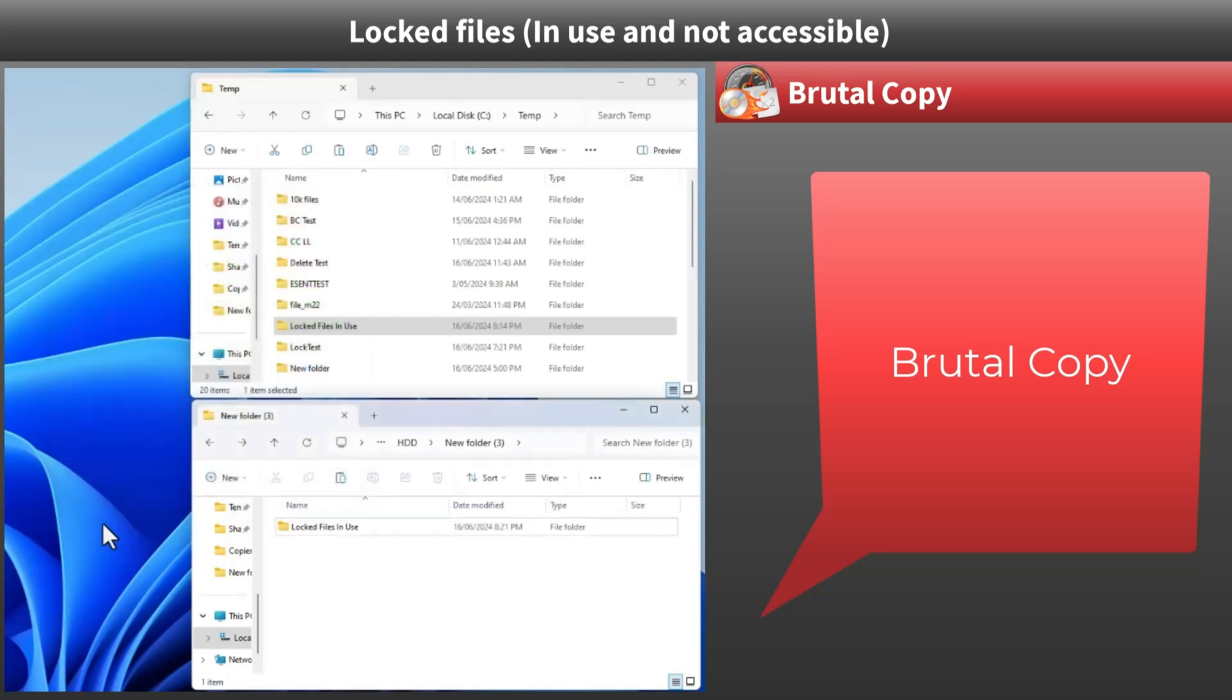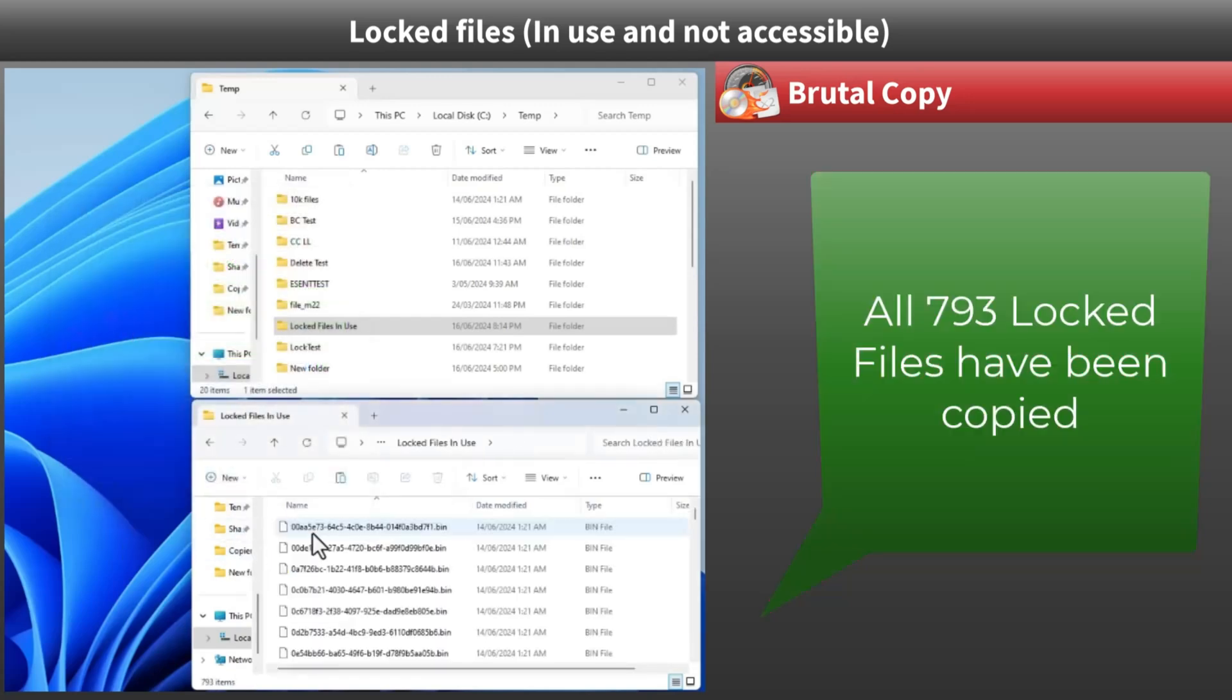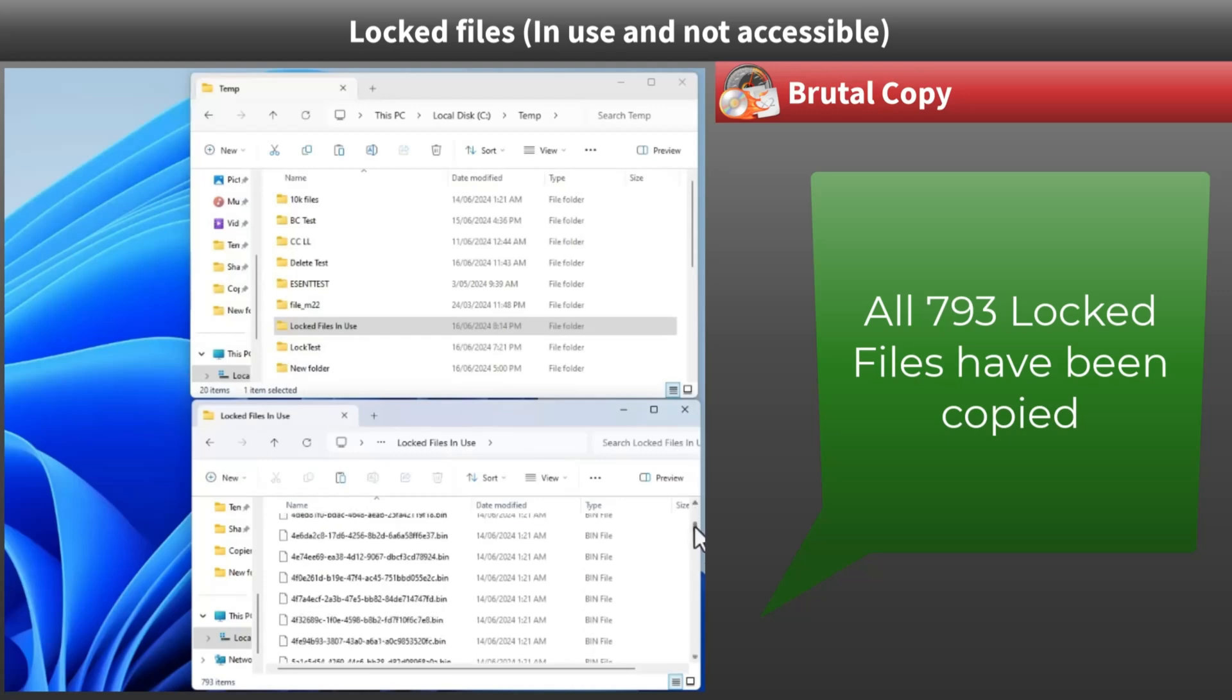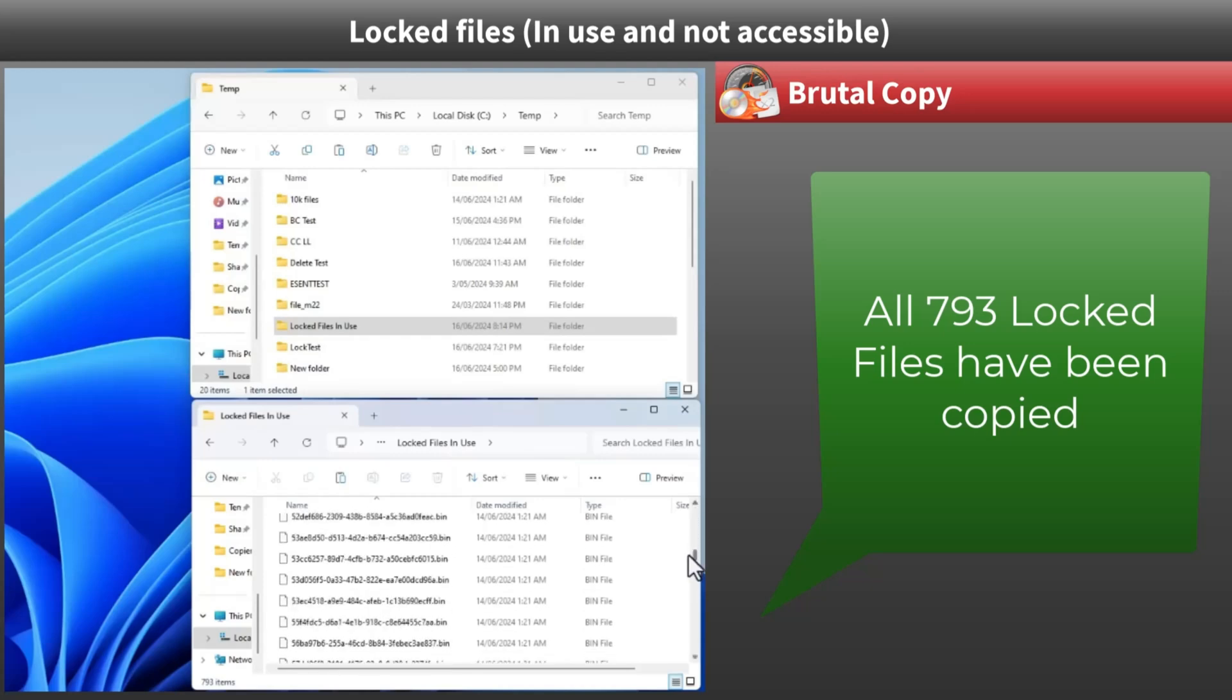As you can see, Brutal Copy impressively handled all 793 locked files in just 11.3 seconds.